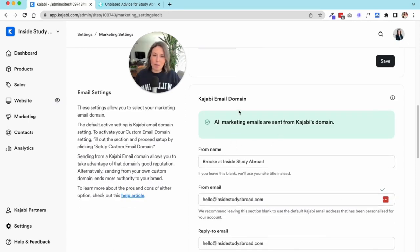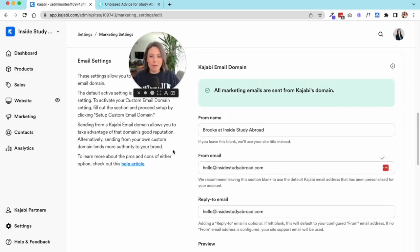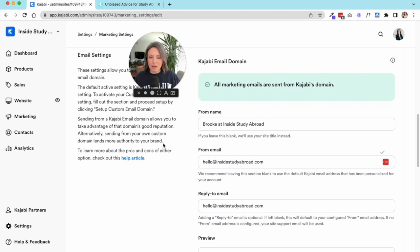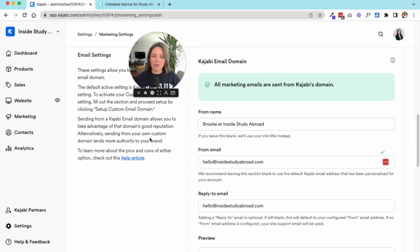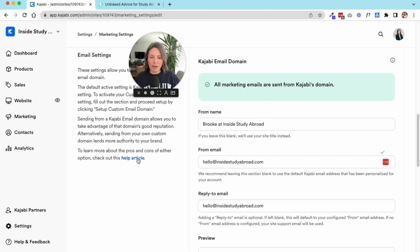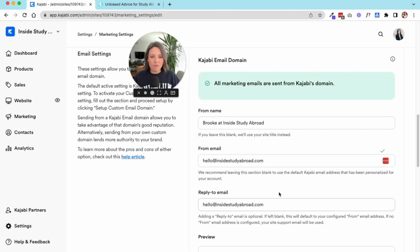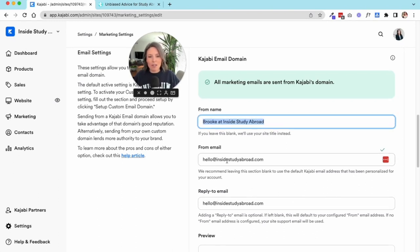You can also choose your company logo if you want a different logo to show in your emails. Down here is where you're going to select your Kajabi email settings. This gets a little more technical. Kajabi allows you to send from their domain or you can actually set up your own email domain. This is much more advanced and I think it's the kind of thing you want to think about once you're well established in your business. I would definitely recommend going to their help article to explain why you might want to use the Kajabi domain versus your own domain to send emails.